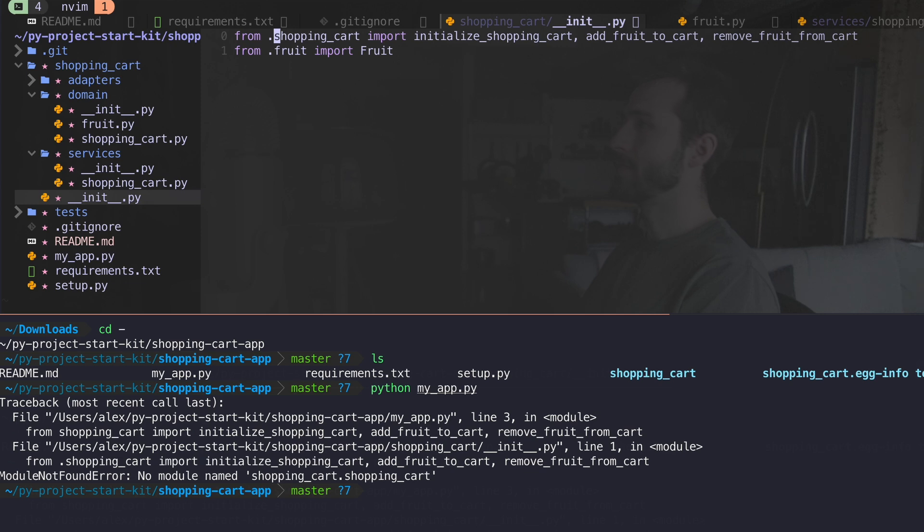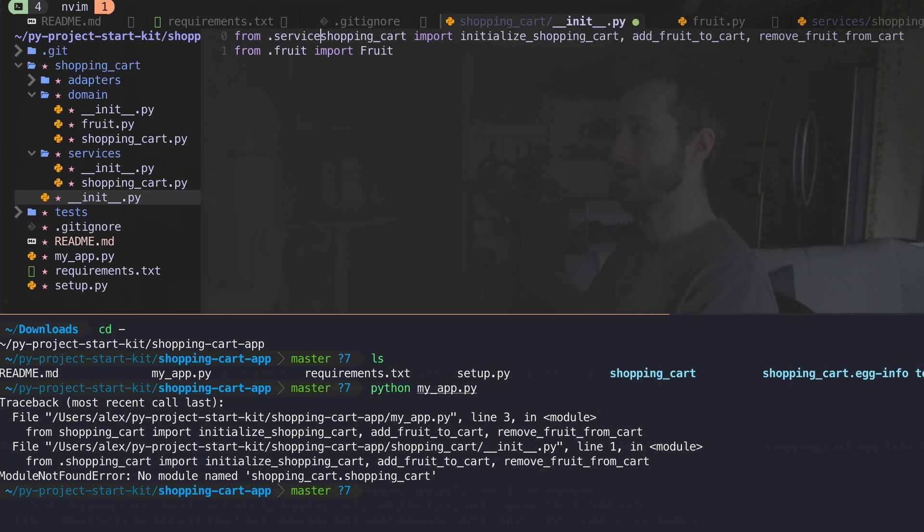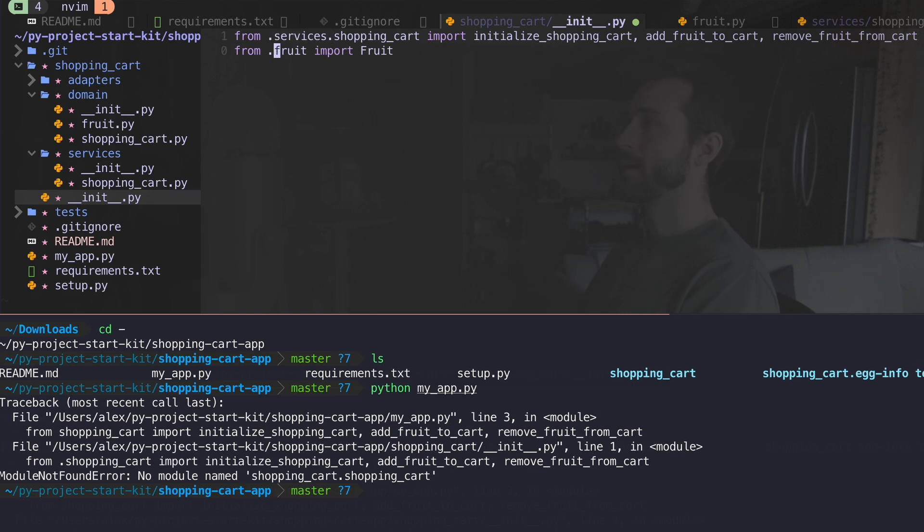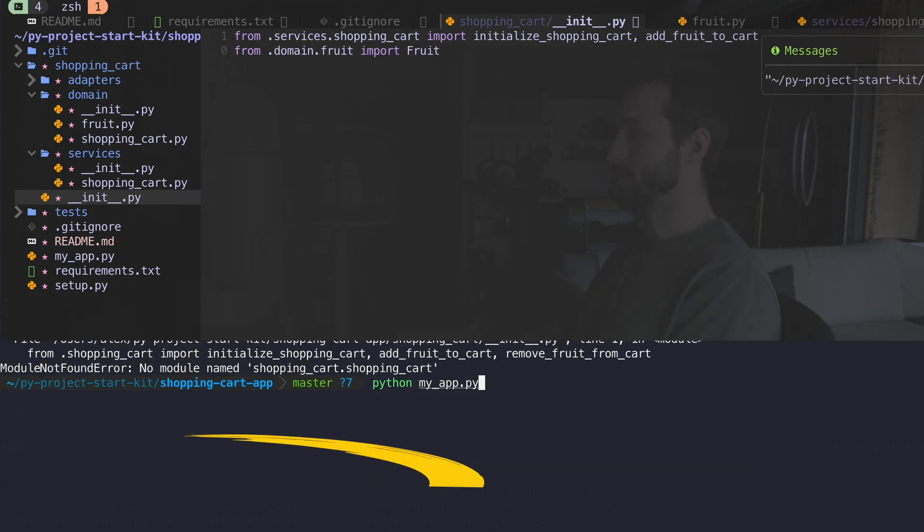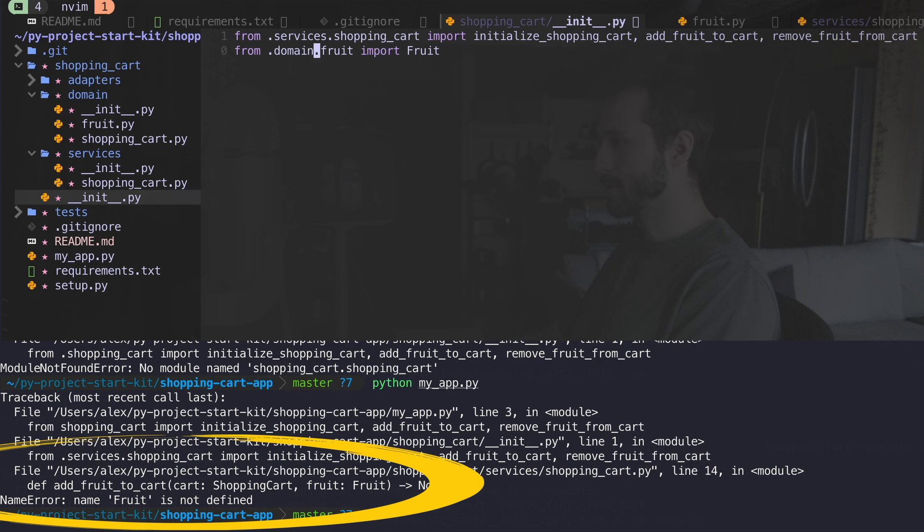And maybe this is my init files, I never updated that. So let's go back. In this init file, I'm grabbing some stuff from shopping cart now in my services layer. So I have to update that. And for fruit, that's in my domain. Let's try it again.